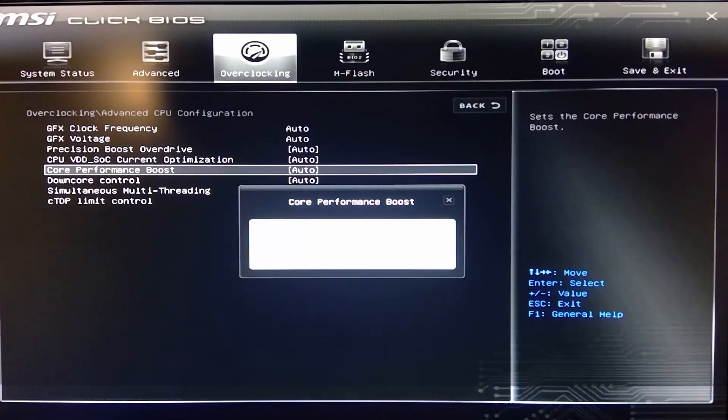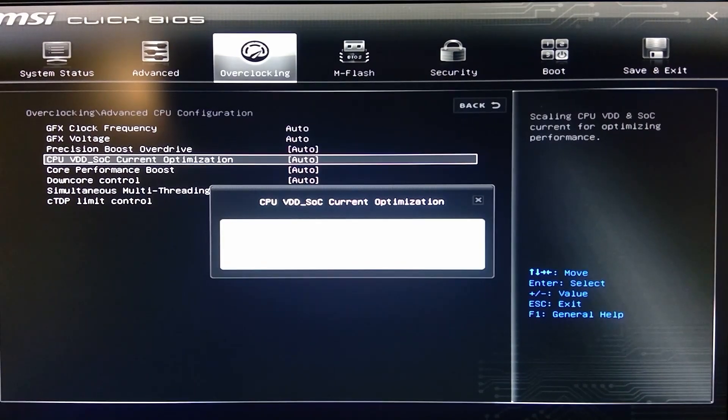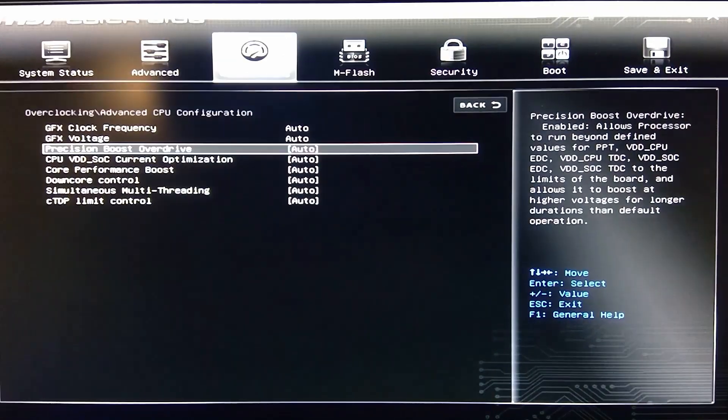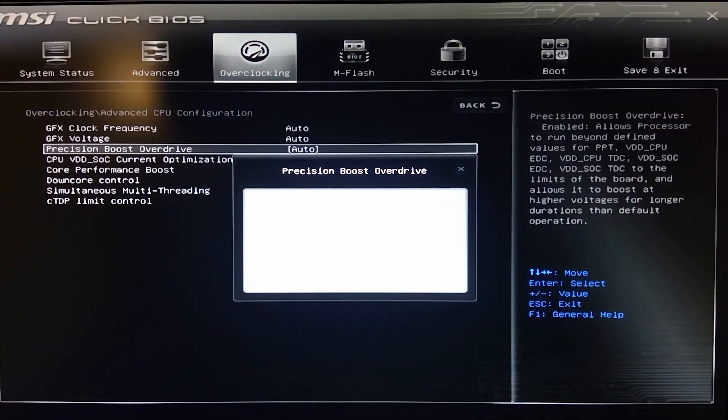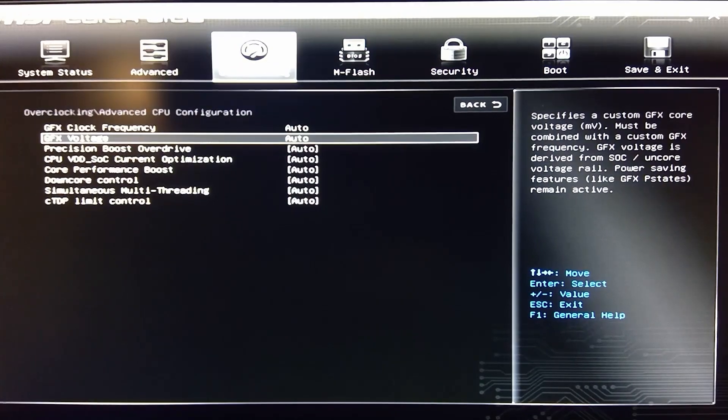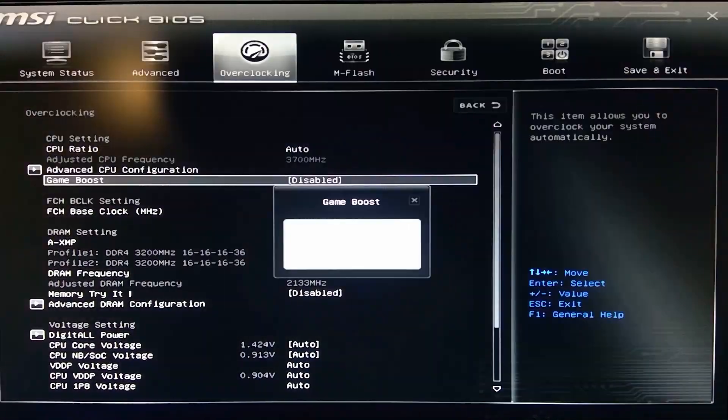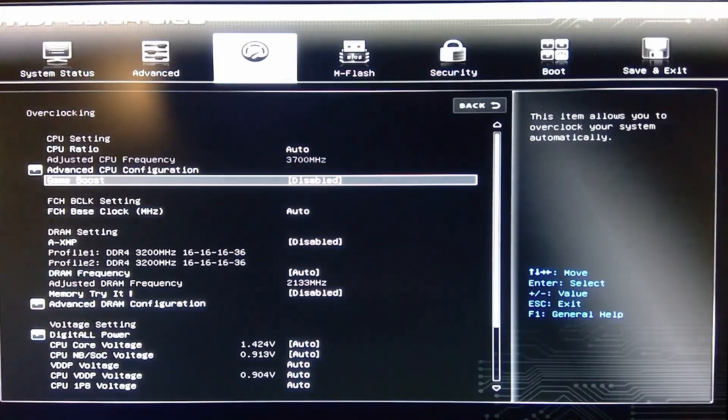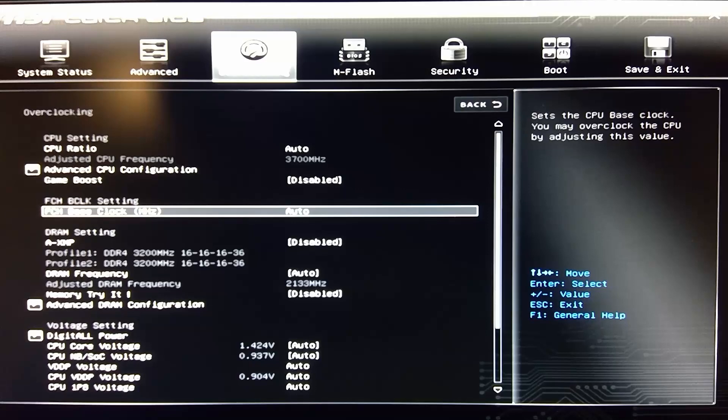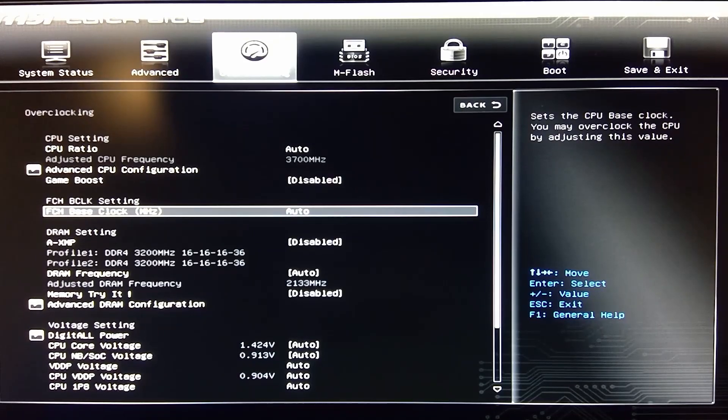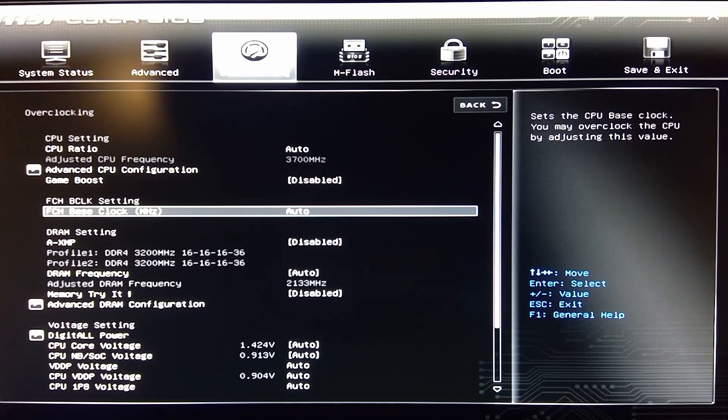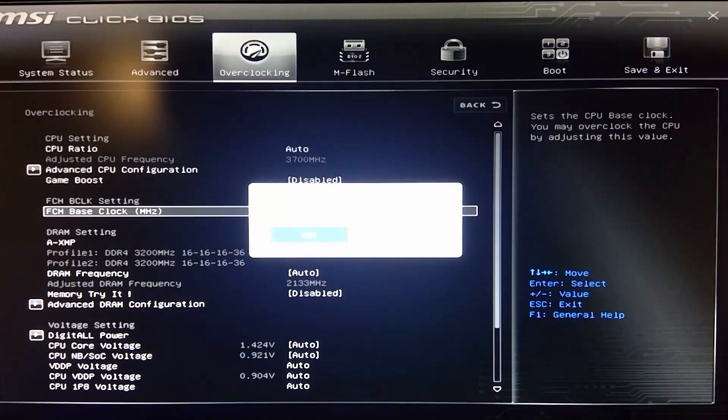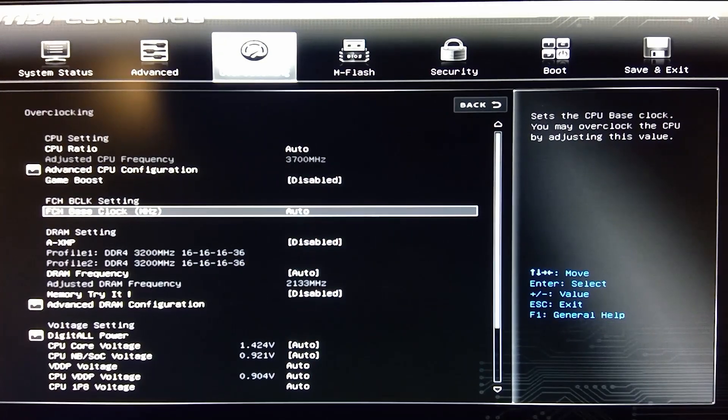You've got core performance, precision boost overdrive. They've got a lot of stuff in here. Game boost, you can disable or enable it. Your FSB clock, which is your CPU base clock here. And on some of these you just set numbers in. Quit without saving? No, don't quit.